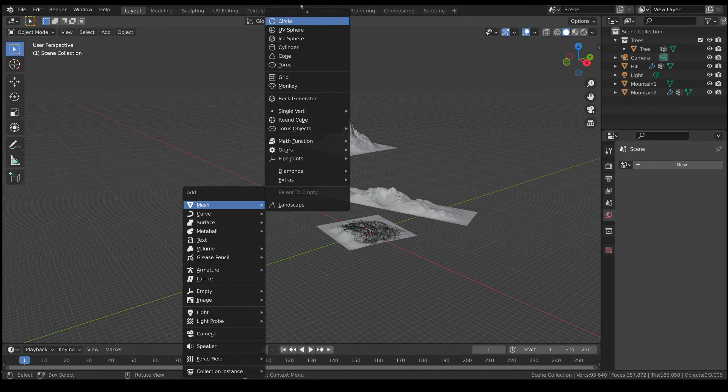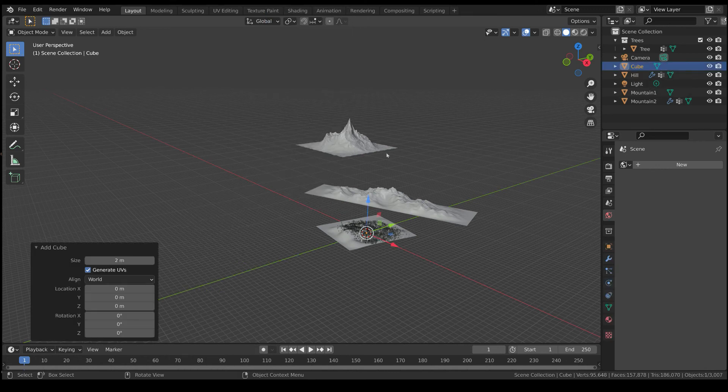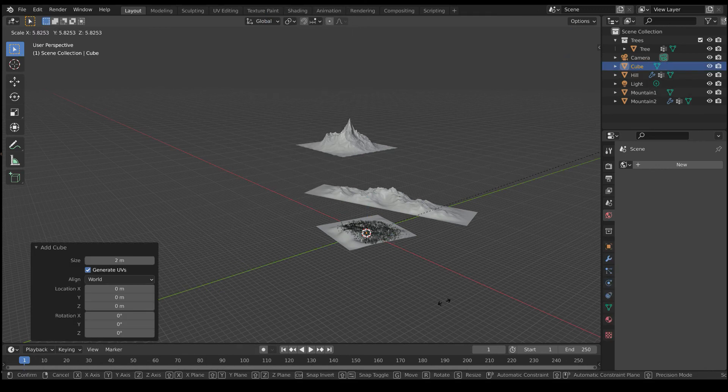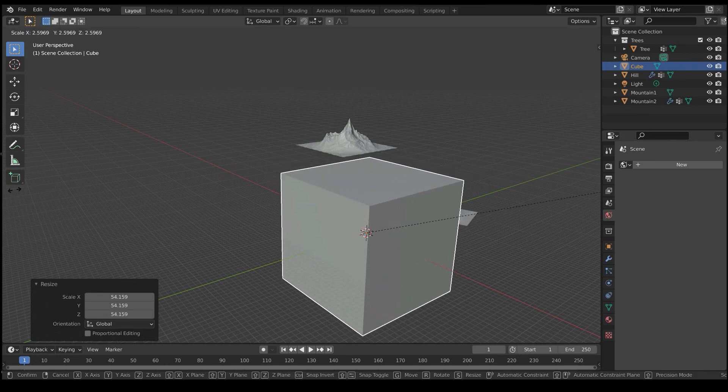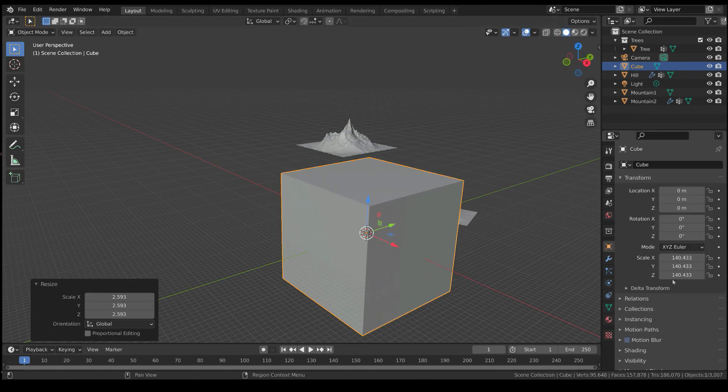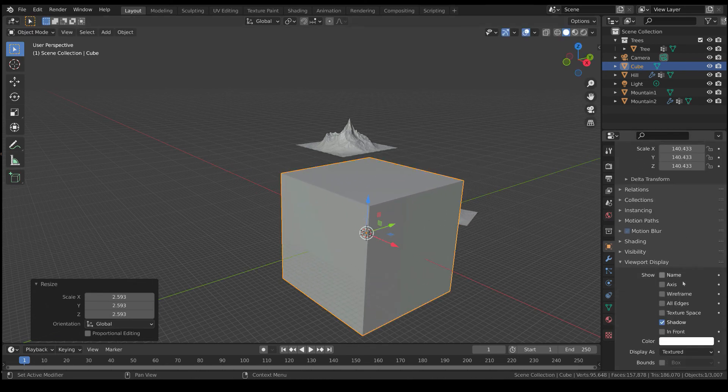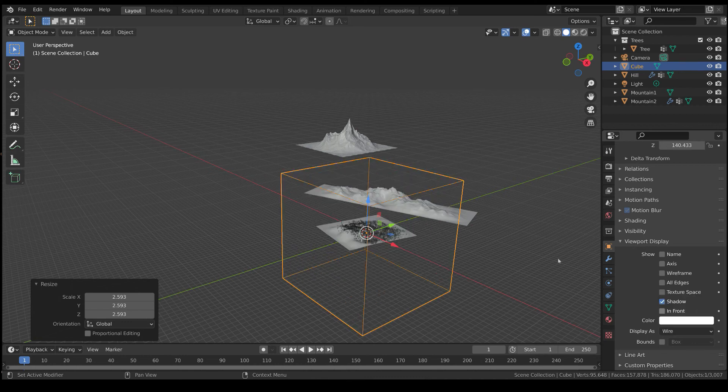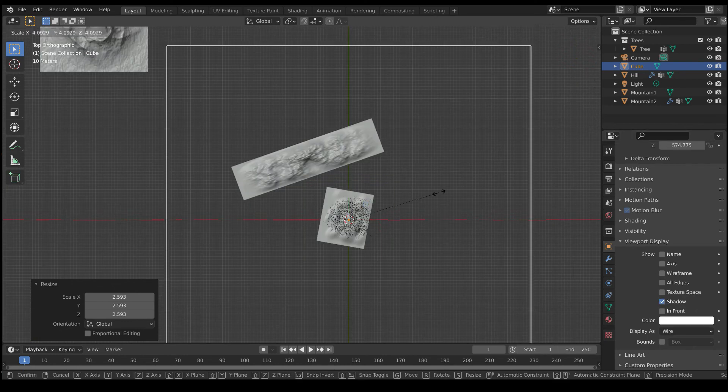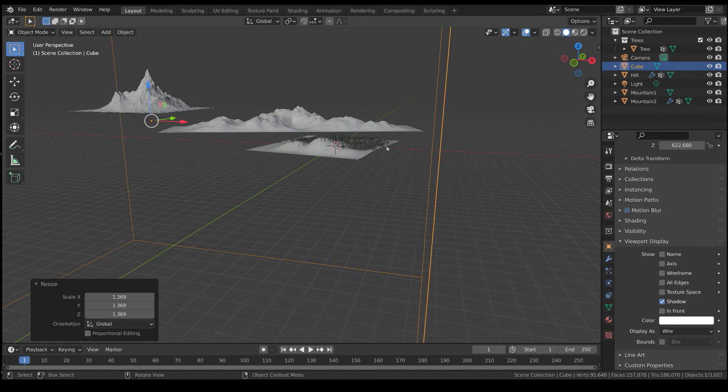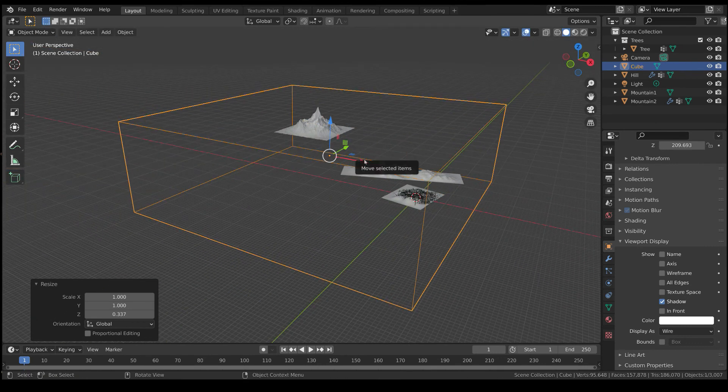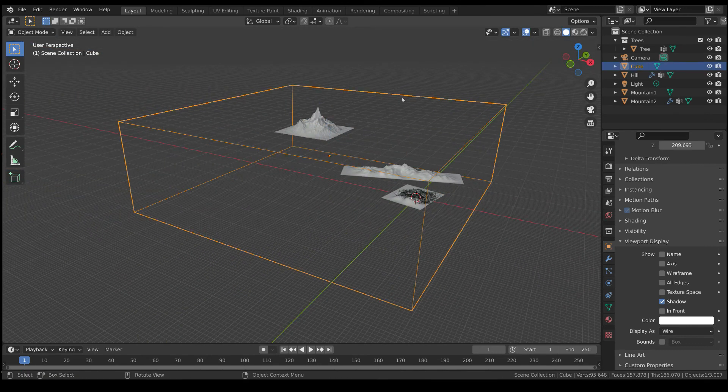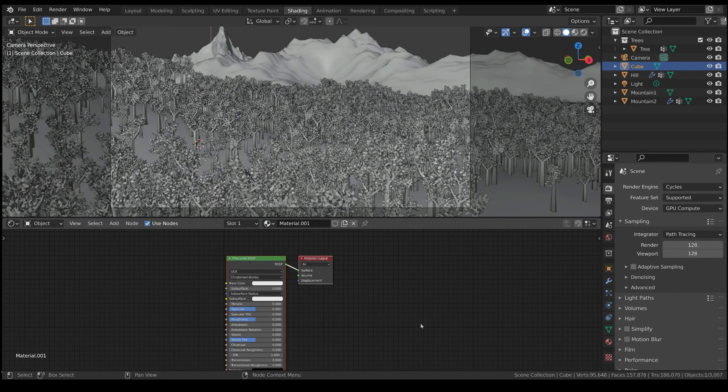The first way is by adding a volumetric fog to this simple environment. So, let's add a cube and scale it in order to fill the entire scene. You can set its visibility to wire in order to see the objects below. Now, in the shader panel, add a volume shader.